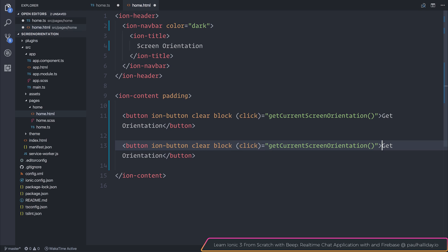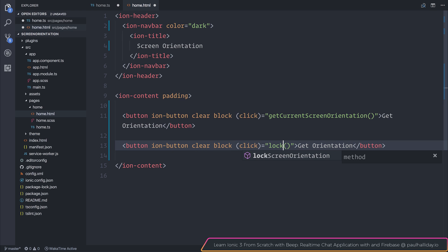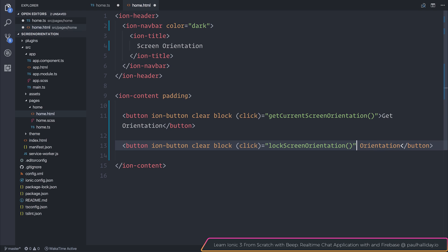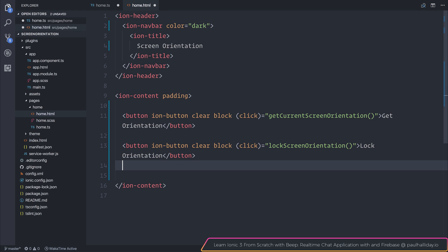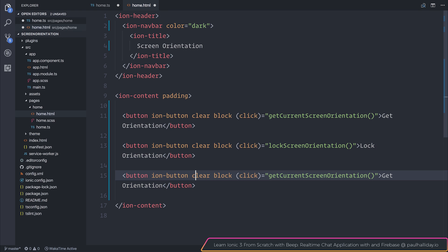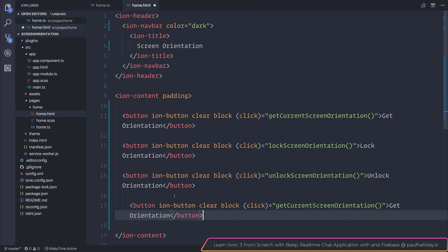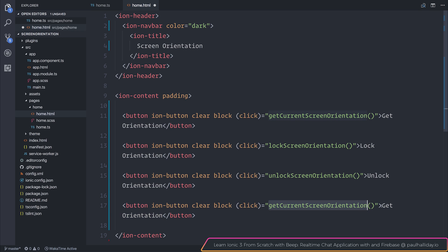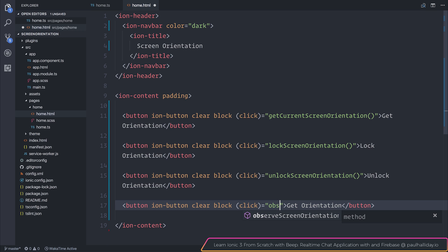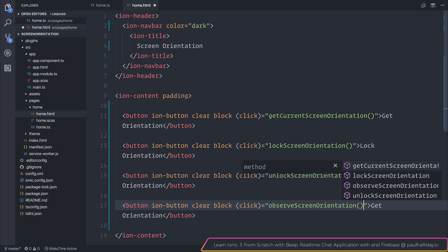Let's make another button. And that one will be the lock screen orientation. That will stop the user from using any other orientation other than landscape. We'll make another button. This time, it will be unlock screen orientation. And finally, we'll have a final button. And that one will be called observe screen orientation.